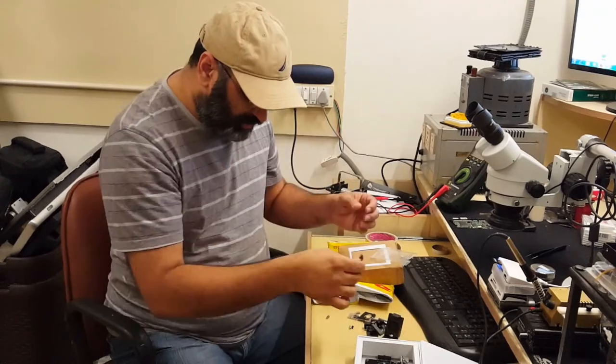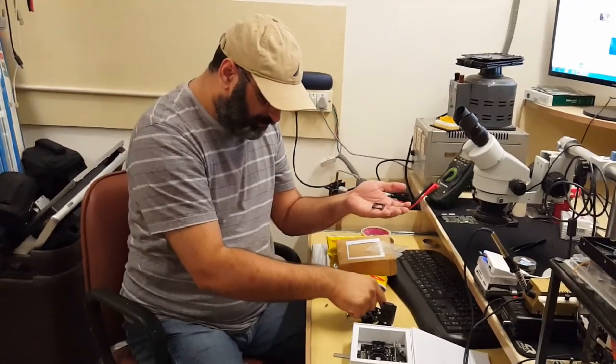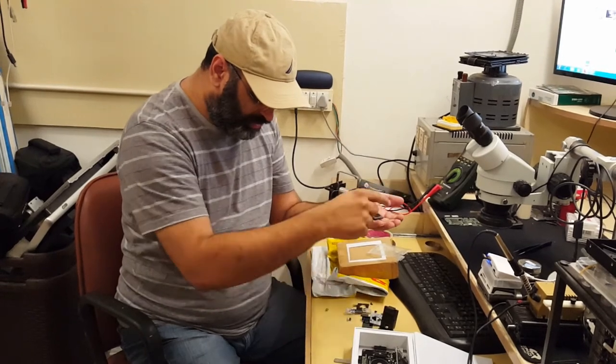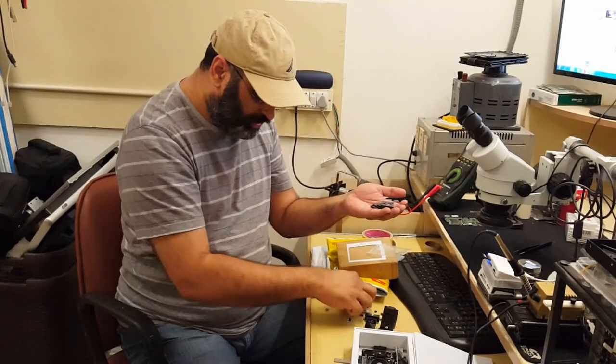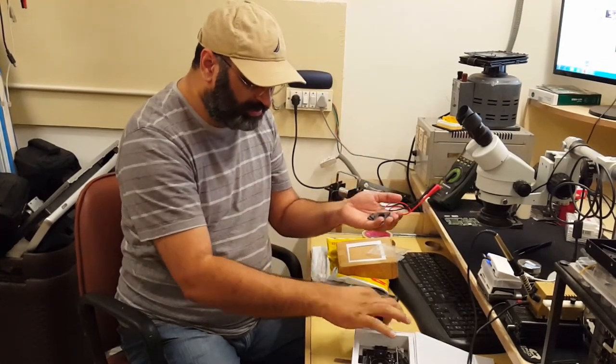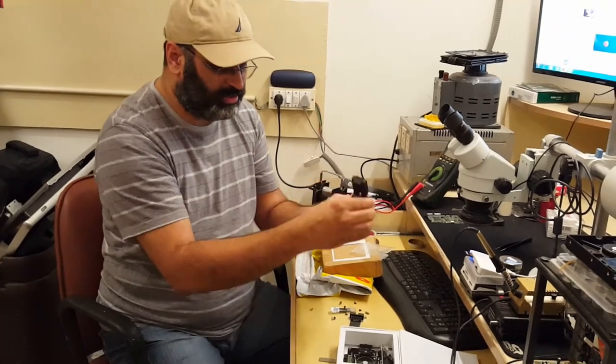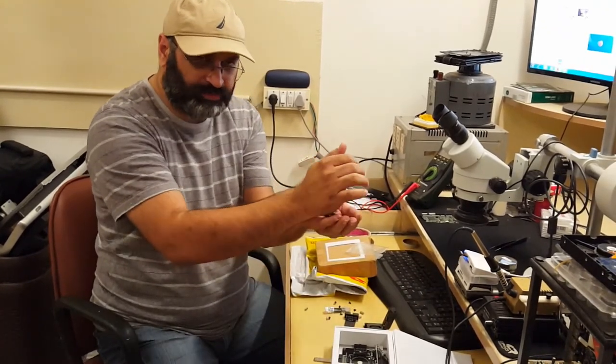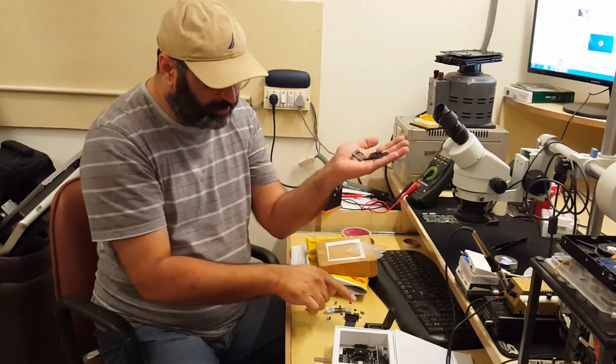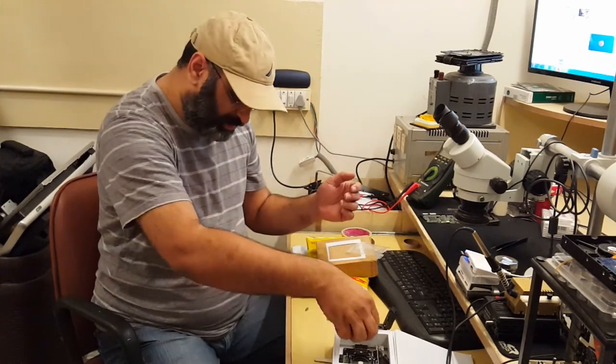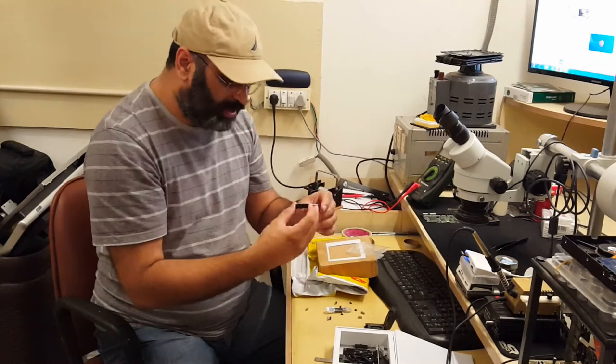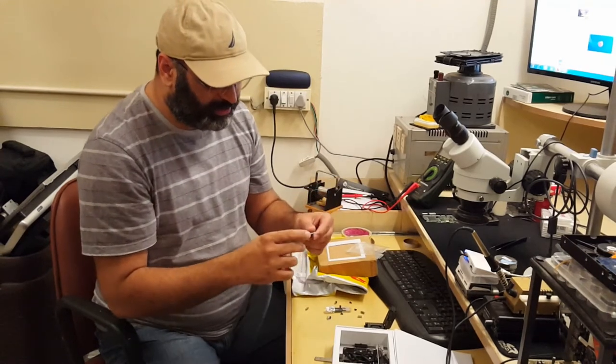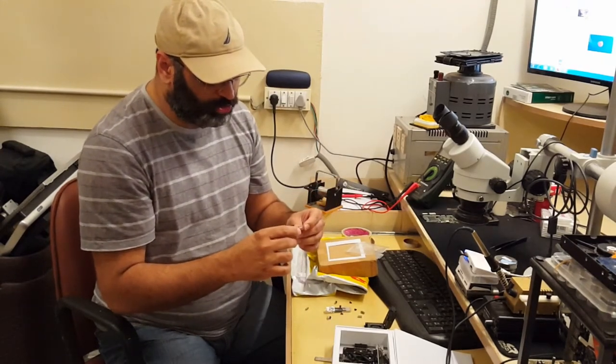We have one, we have two, we have three, we have four, we have five, and the sixth one is already installed inside. So these are the five frames which I have extra and one frame which is connected inside.